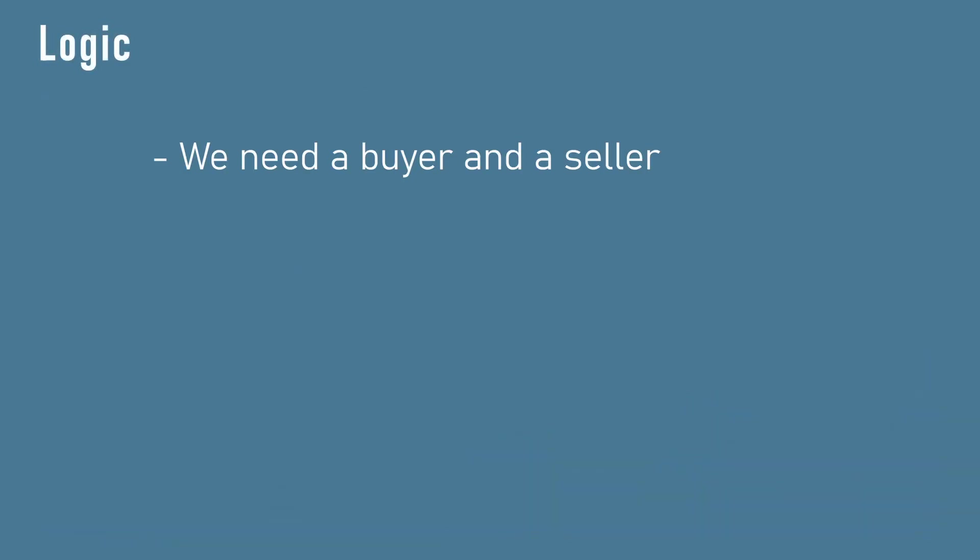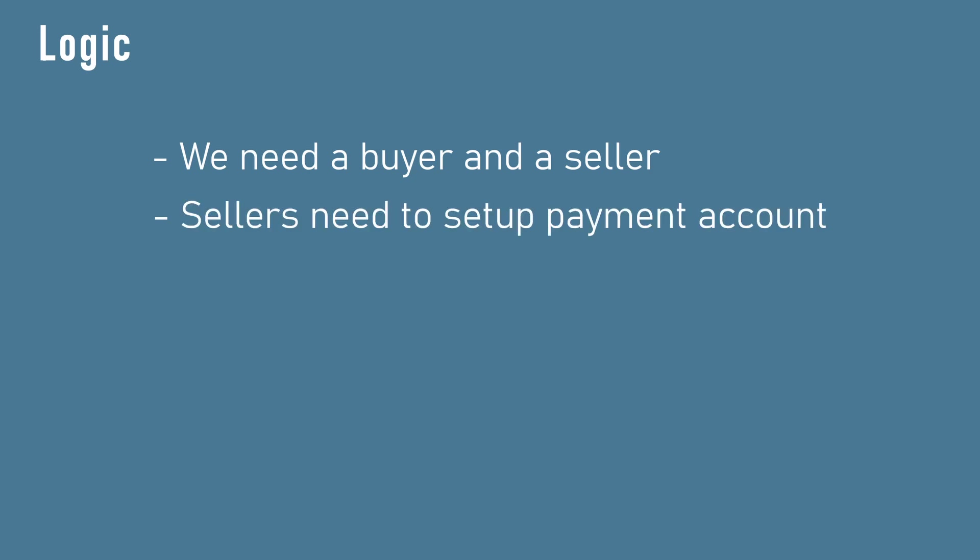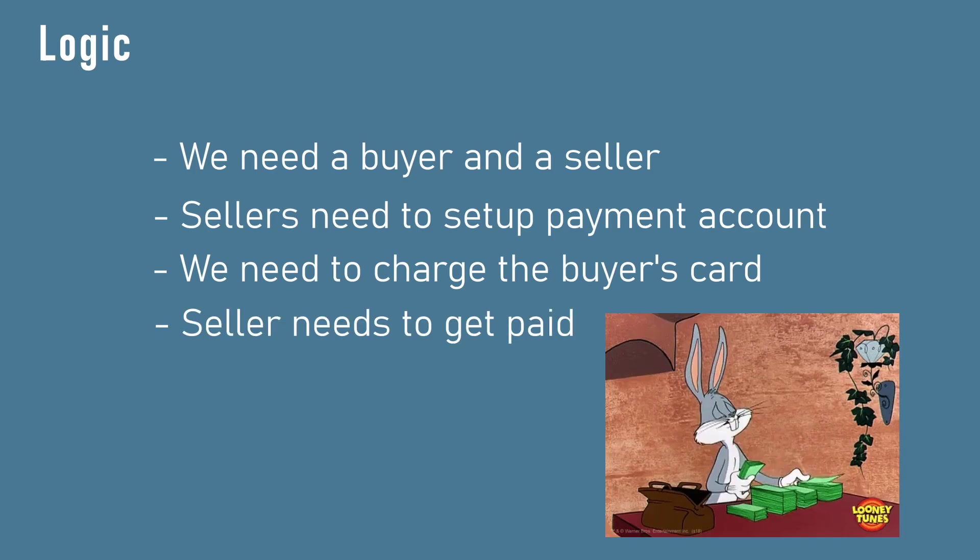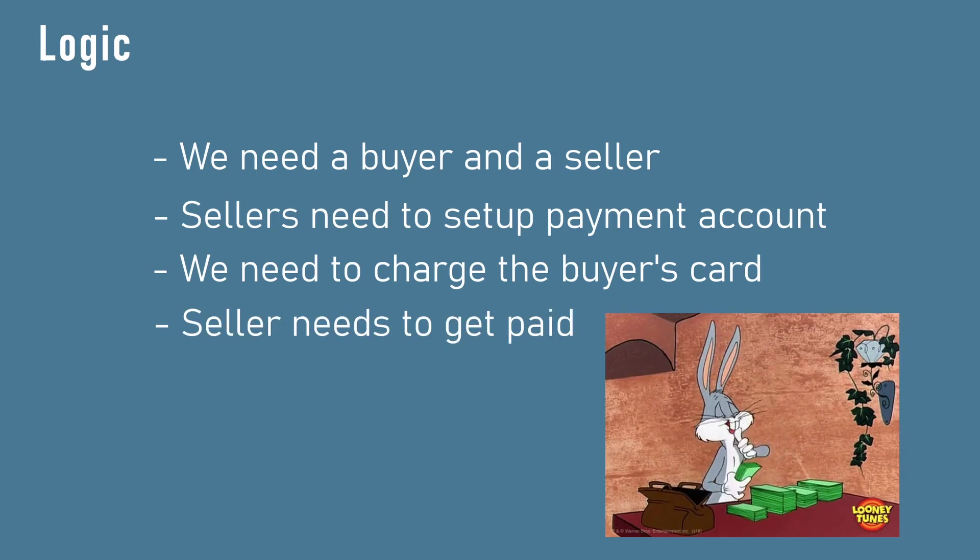We need the buyer and the seller - these are the users. We need the user to be able to set up a payment account to receive payments. We also need a way to charge the buyer's card for the purchase they make. Lastly, the seller has to get paid.